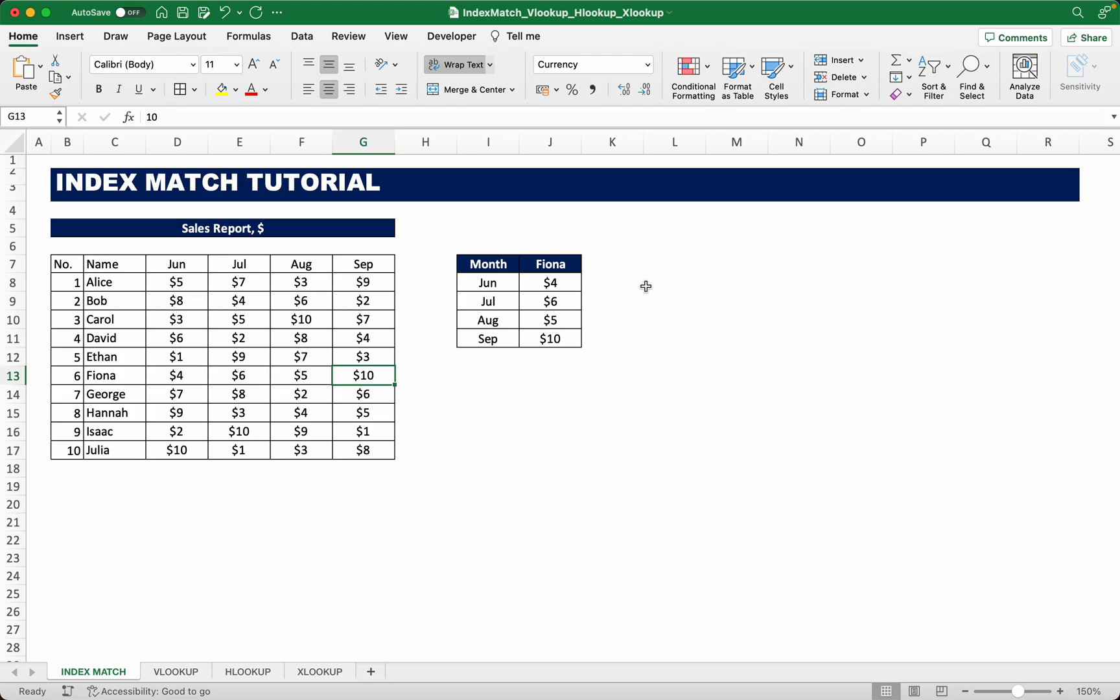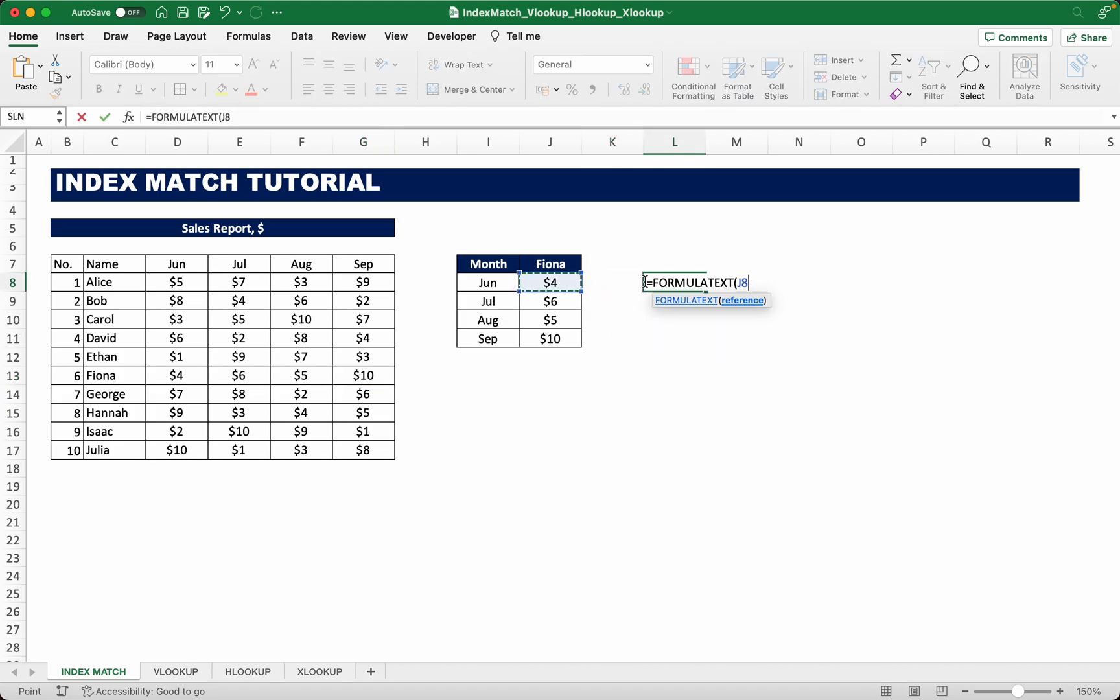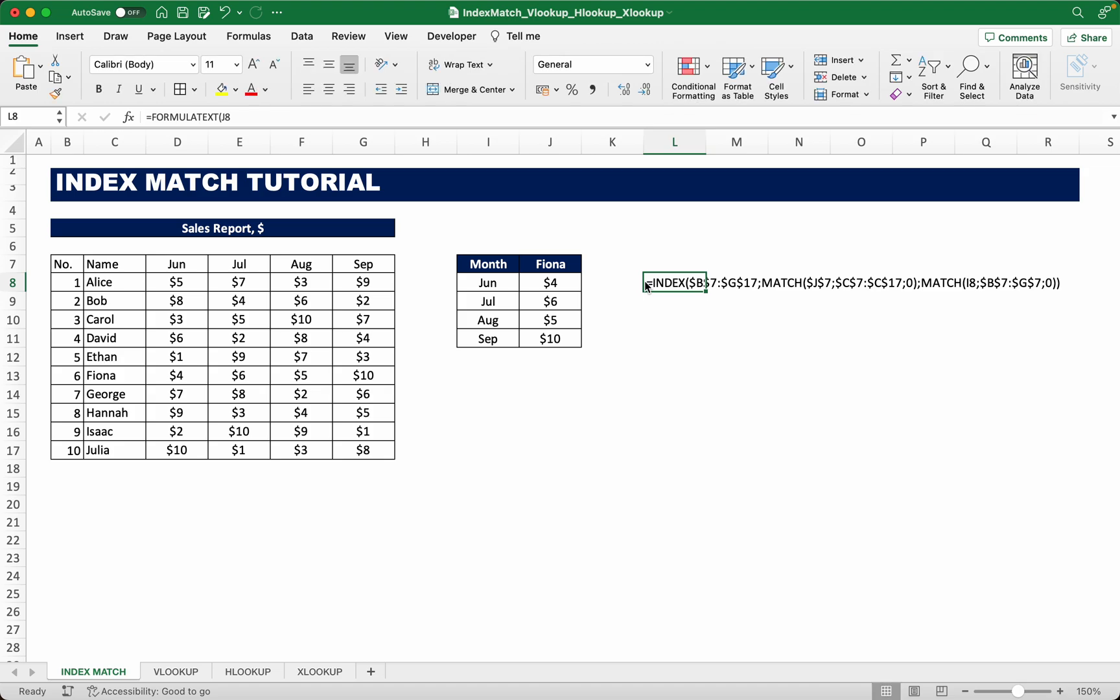And if you guys want to look at the formula I'll put it here like this. Okay, so that's it for the video. Thank you for watching.